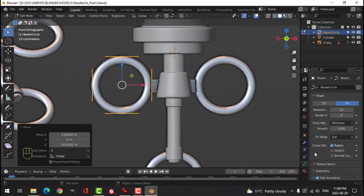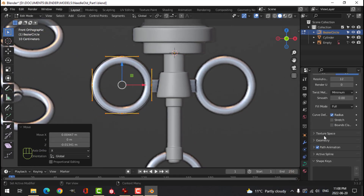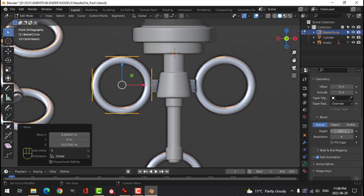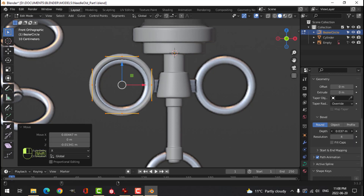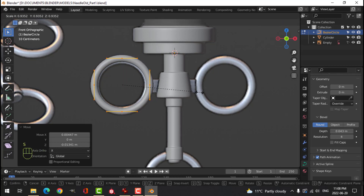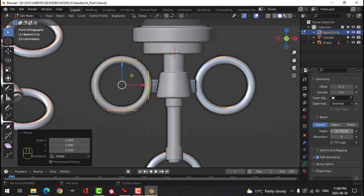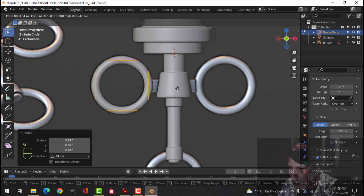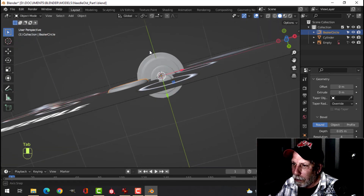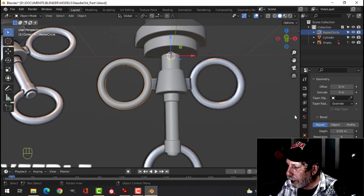Press G to grab and pull it over so it is over one of those handles. S to scale a little bit, G to position it. Give it some thickness — press the curve icon, scroll down to Geometry, and under Bevel set the depth. Hold down Shift to move slower, pull your mouse to the right to get the approximate thickness. Press S to scale until you match the diagram.